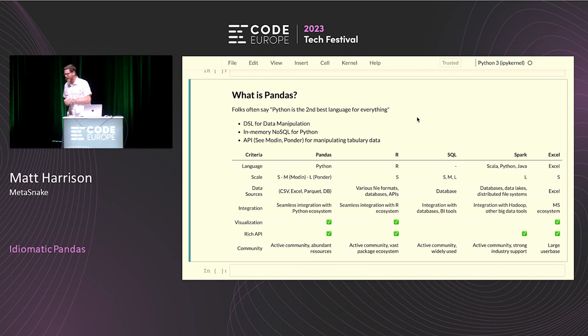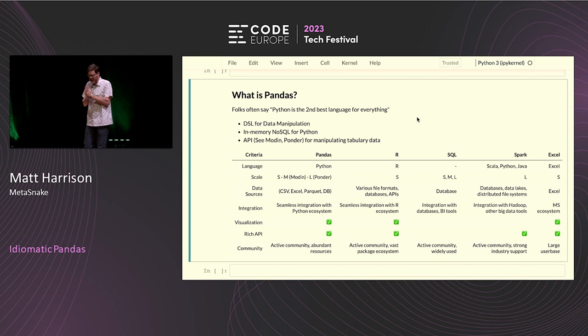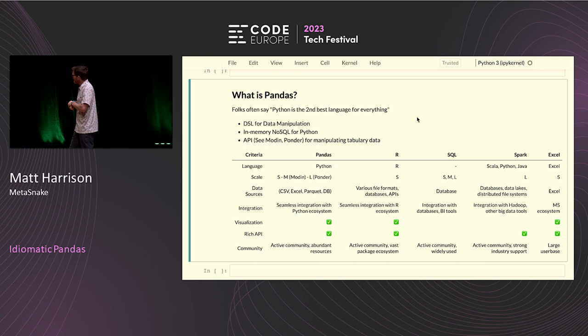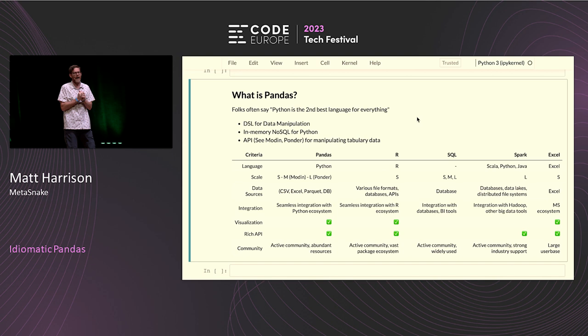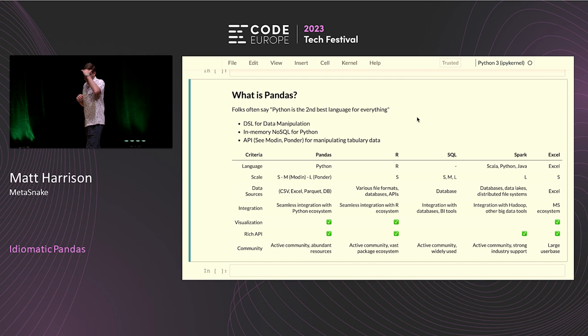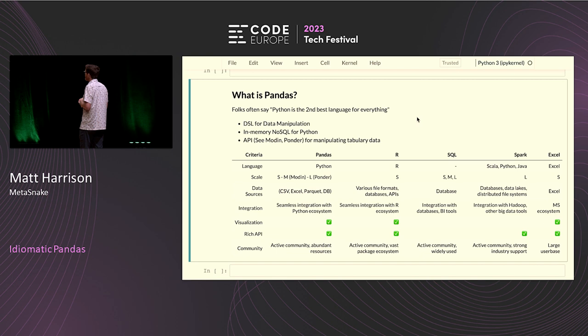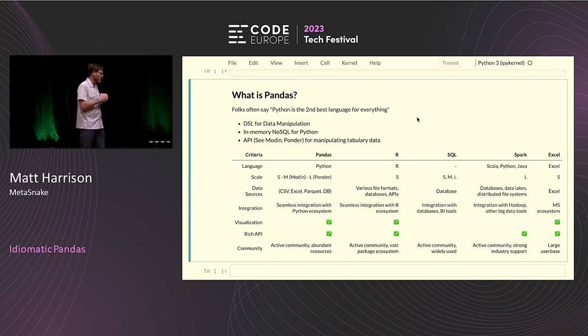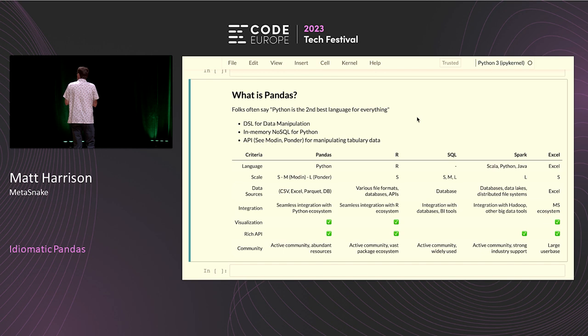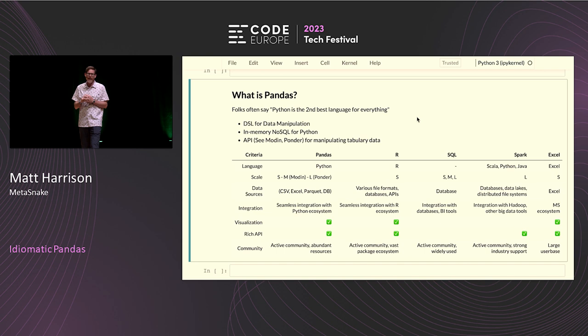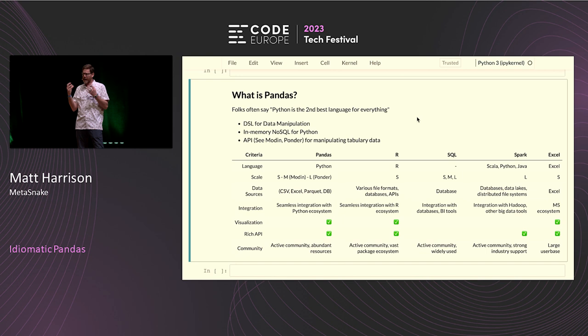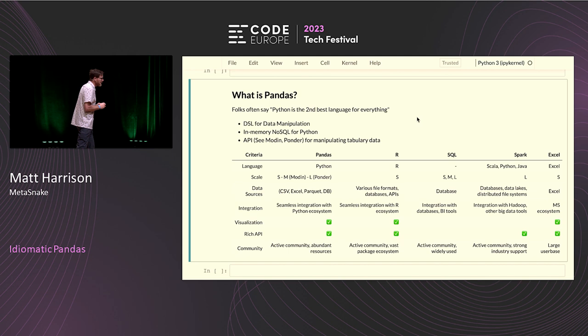So what is pandas? People often say that Python is the second best language for everything, and I think that's an okay description of Python. One of the tools that's super popular in Python these days is this pandas library. Pandas is a library for data manipulation — I like to say it's a DSL, a language for manipulating tabular data. It's also like a NoSQL in-memory database for Python, but it's also an API in that the wider data community has somewhat converged on using pandas as the API for manipulating data.